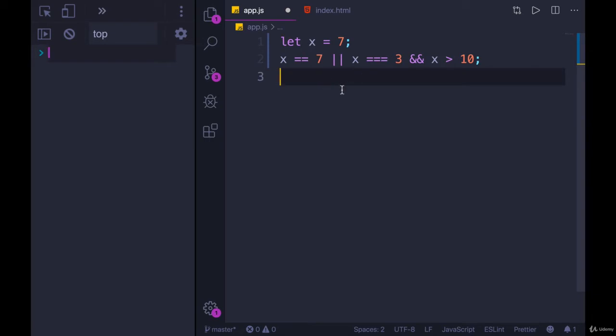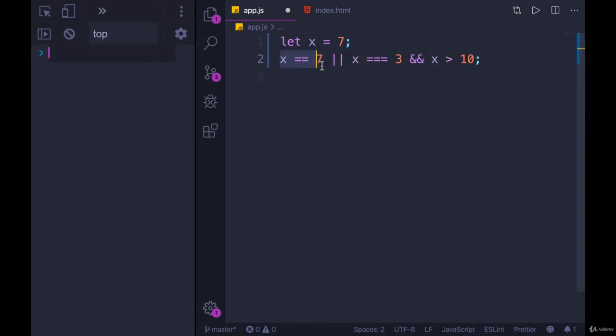A logical guess would be to assume it goes from left to right. So we would have x equals 7. Well, that's true.